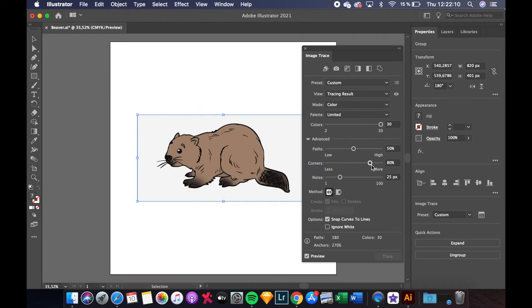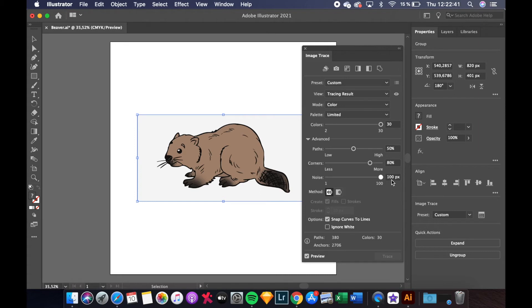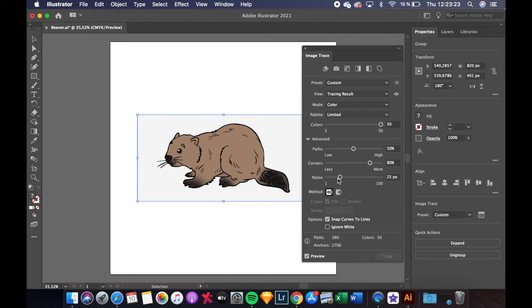Finally there's a noise slider. This tells Illustrator to ignore areas of your image that fit within the given pixel size. This means a higher number will actually result in less noise. However if it's too high important parts of your design could disappear altogether. For our image we will go for 25 pixels.